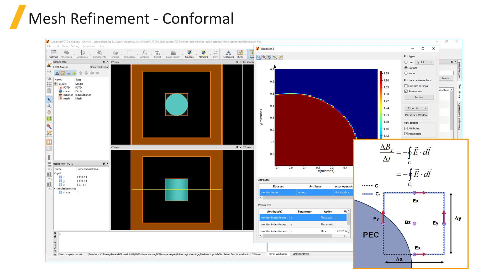Conformal Variant 0 is the default mesh refinement option, which applies the conformal meshing algorithm to all non-metal material interfaces. To apply conformal meshing to interfaces that involve metals, use the Conformal Variant 1 mesh refinement method. However, Conformal Variant 1 can lead to artificial modes at the surfaces of metals, especially if the simulation mesh is too coarse, so additional convergence testing will be required.